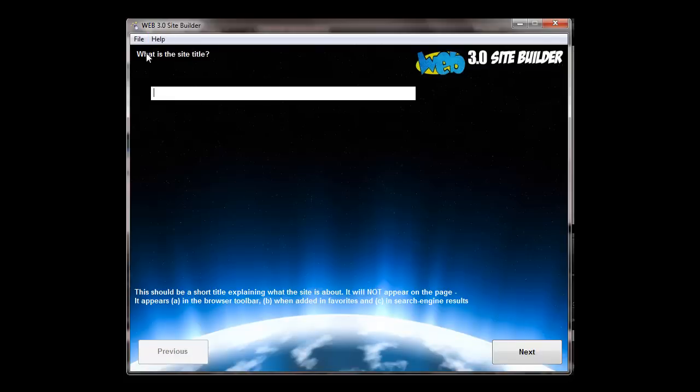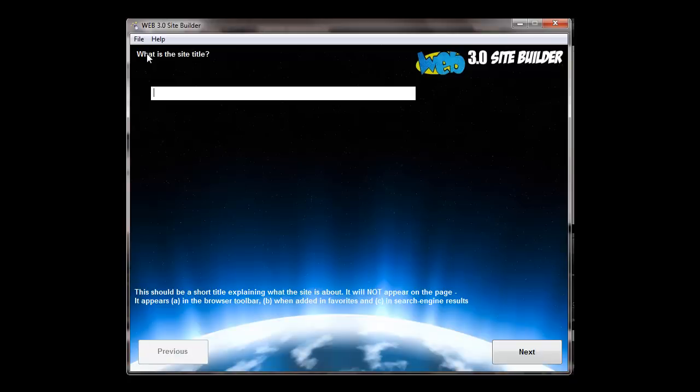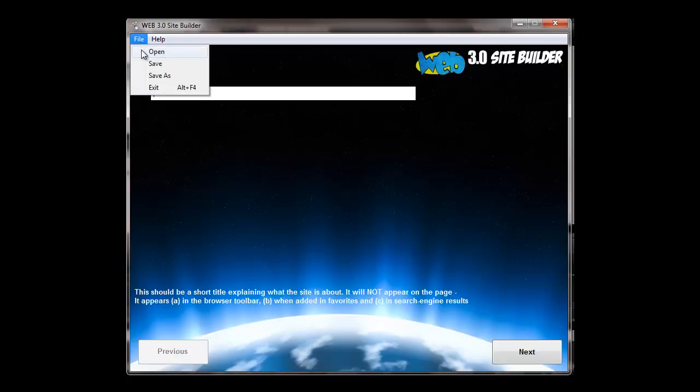Now what you can do when you've completed it and created your site, you can save it. And that way, if you need to make any changes, you can just open your saved project and make changes and then recompile the website. So let me open one now.